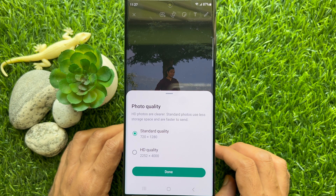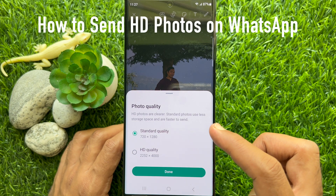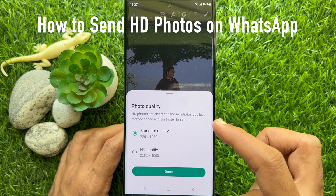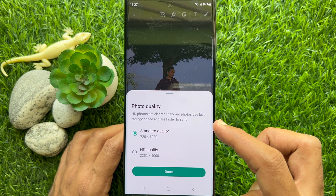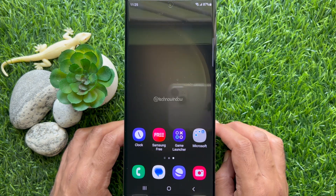Hello everyone. Today I would like to show you all how to send HD photos on WhatsApp. Let's have a look.